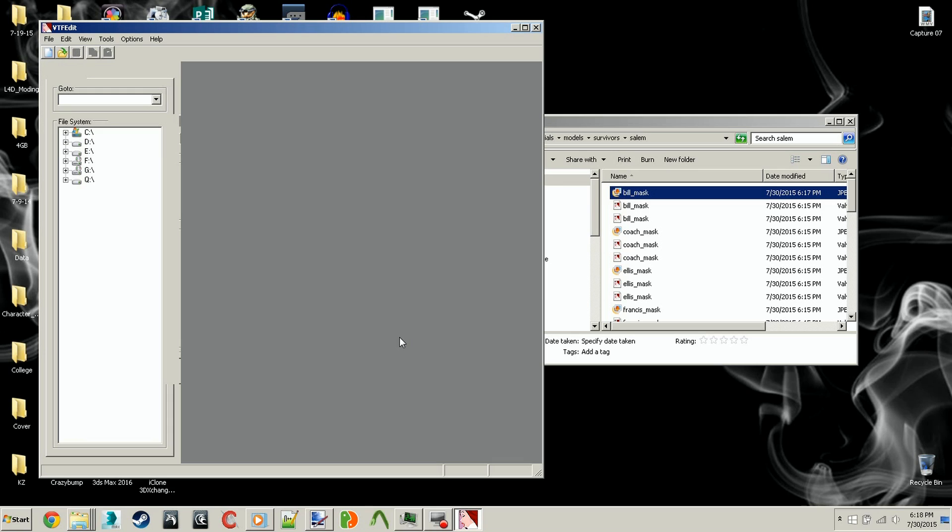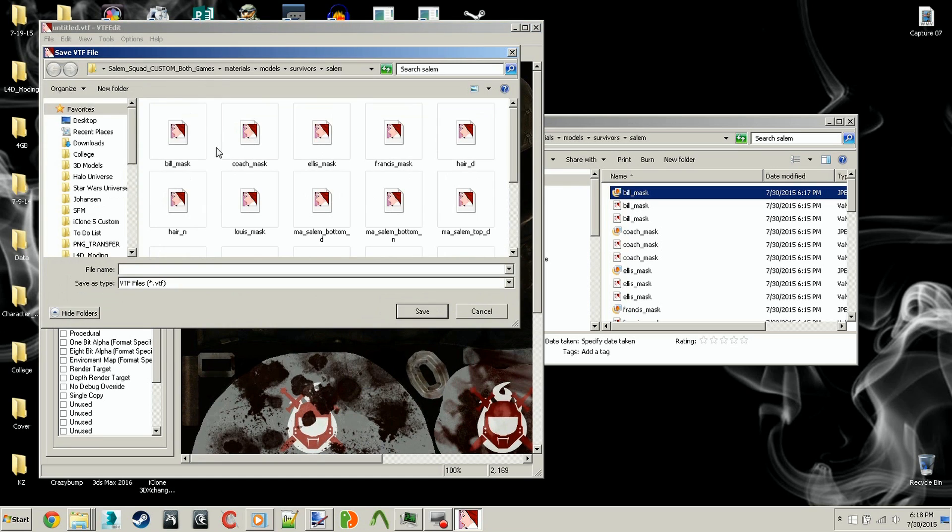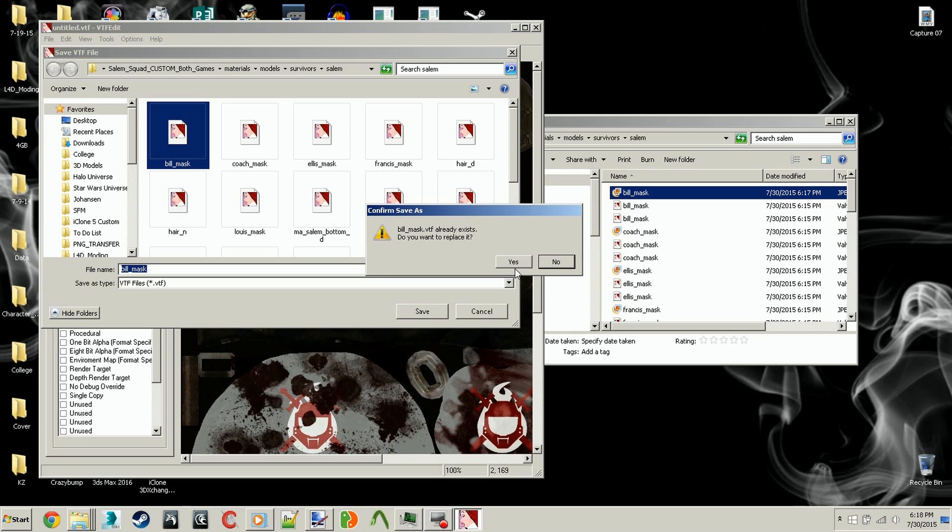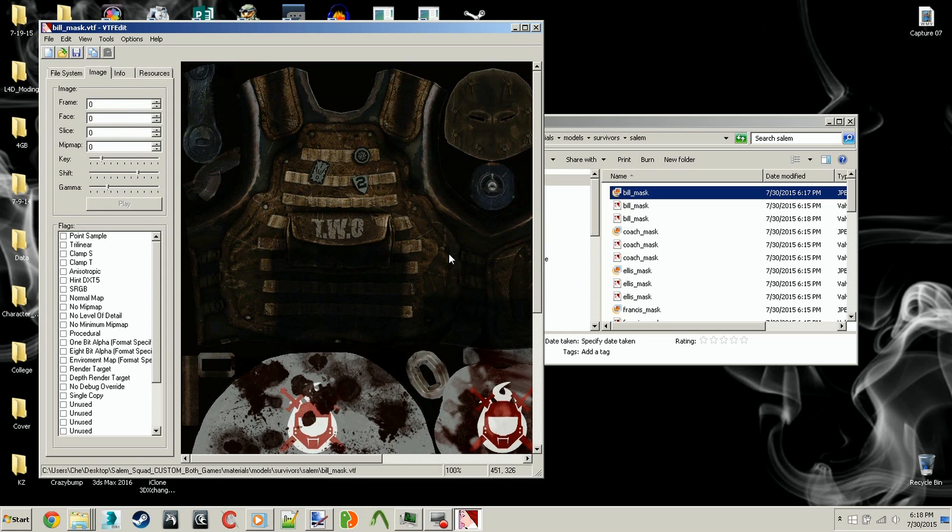Now we wait. It is a pretty big file. Alright, once we get that, we will need to go to the save icon, push save as, find Bill Mask or whatever mask you want to replace, and you push save. It says you want to replace it, and you say yes. And it overwrites it.